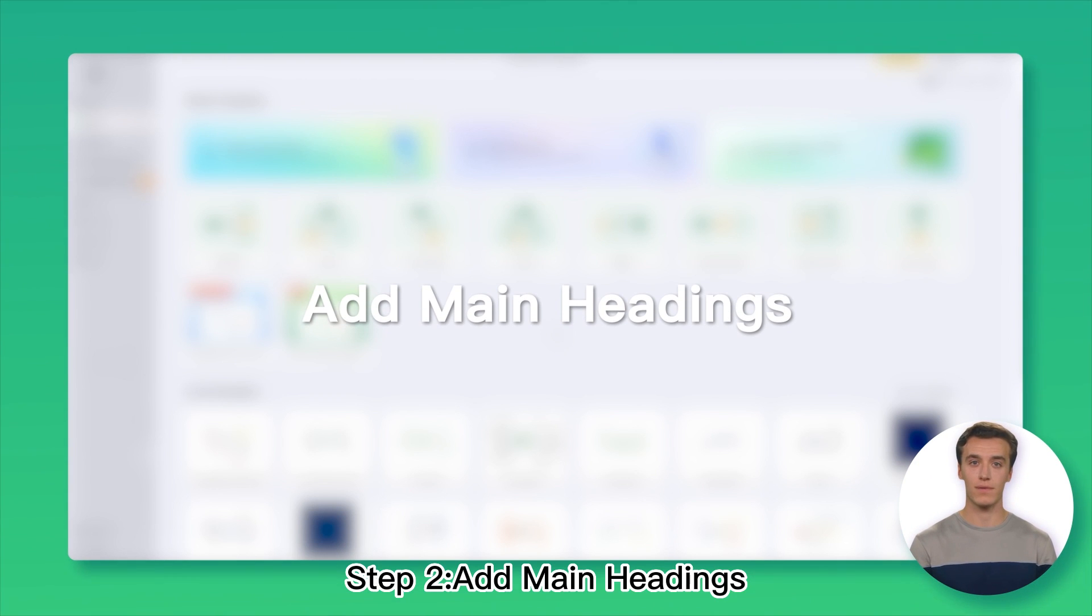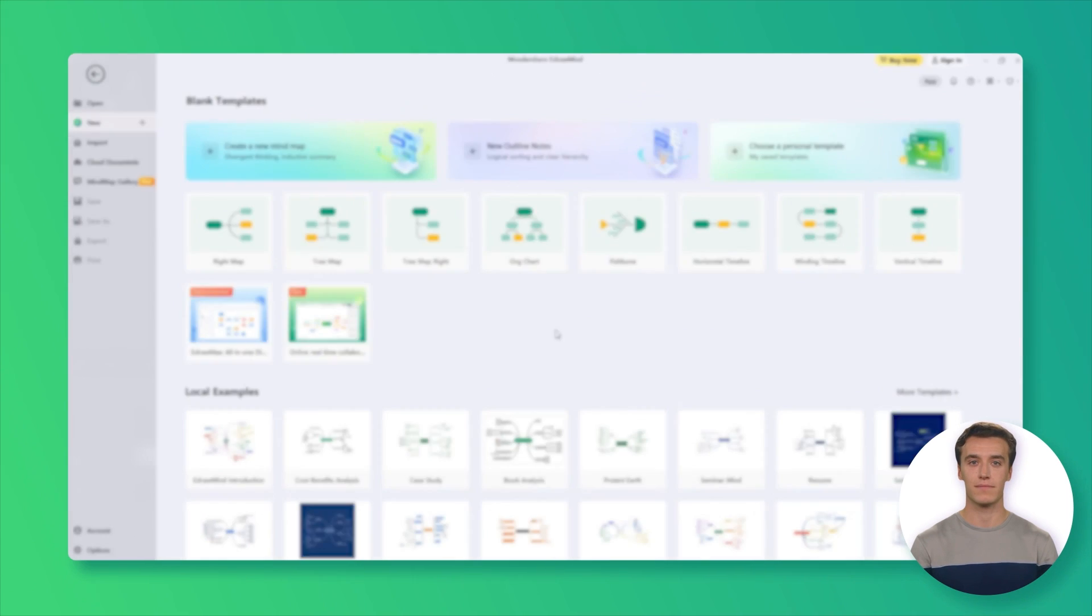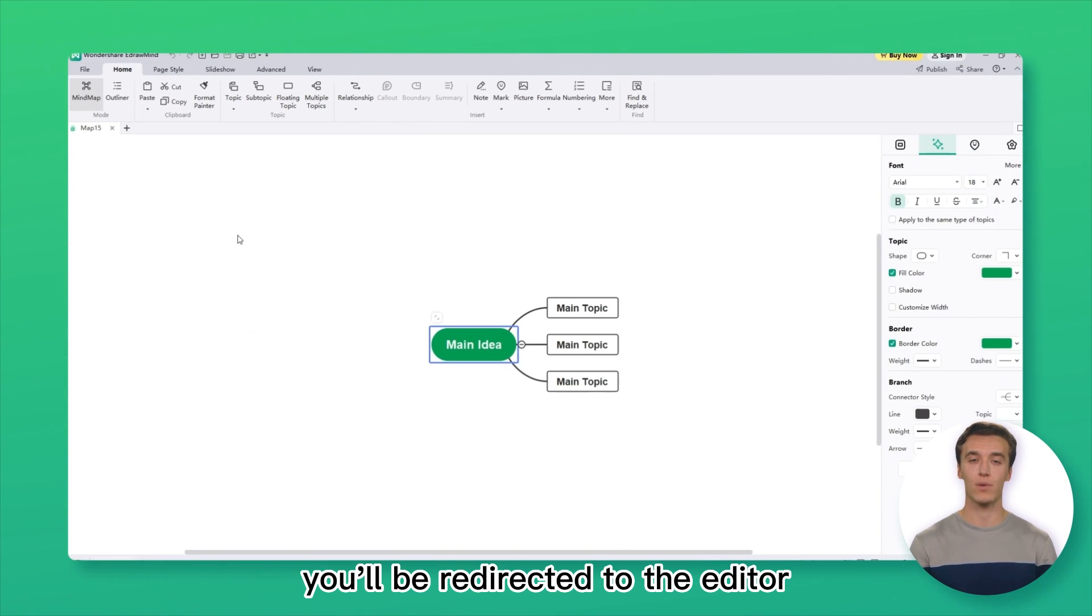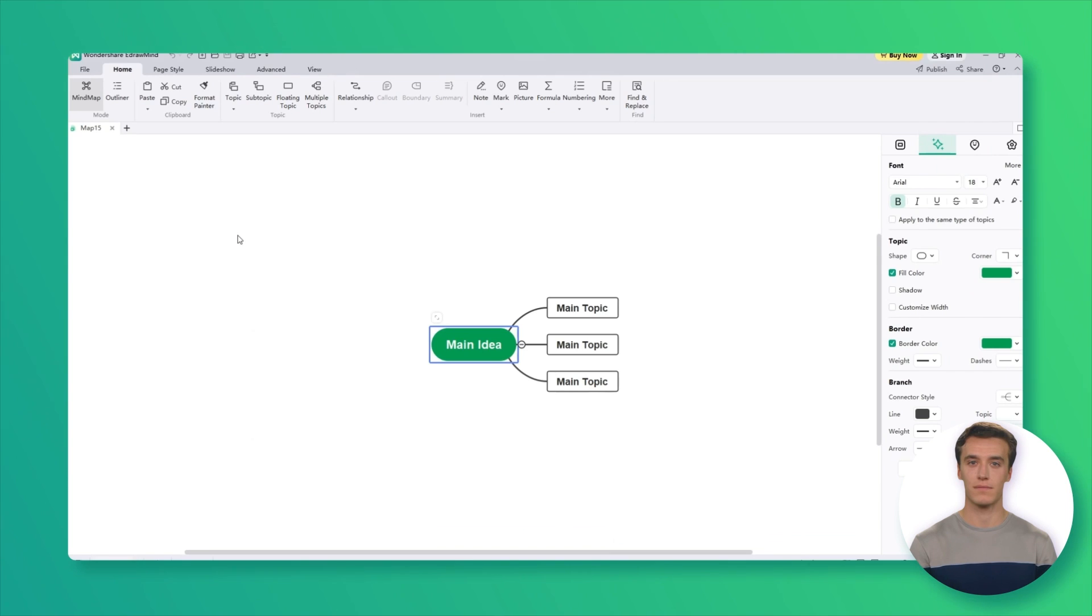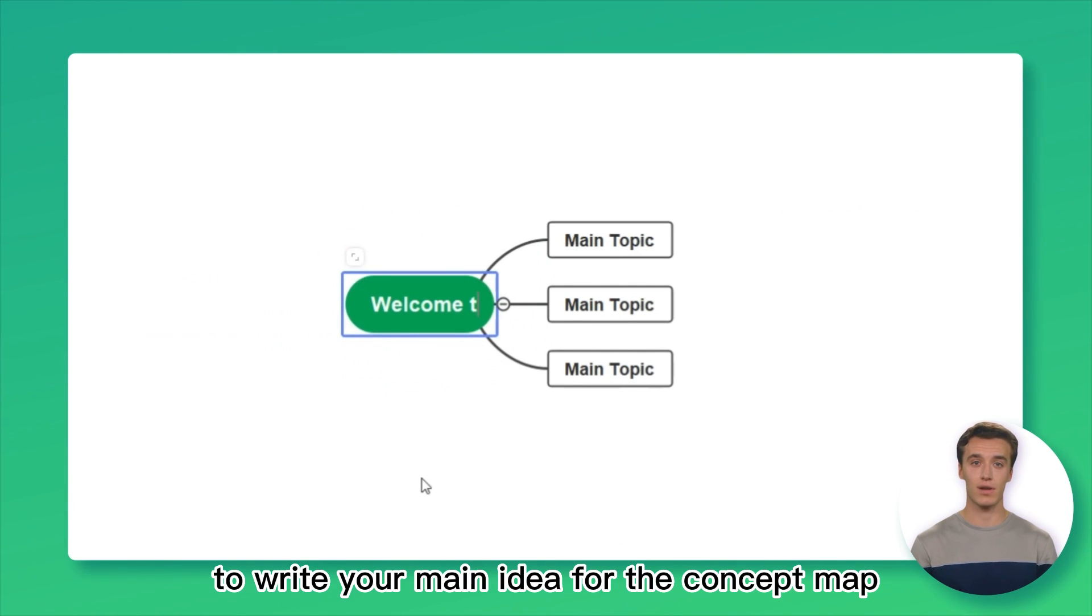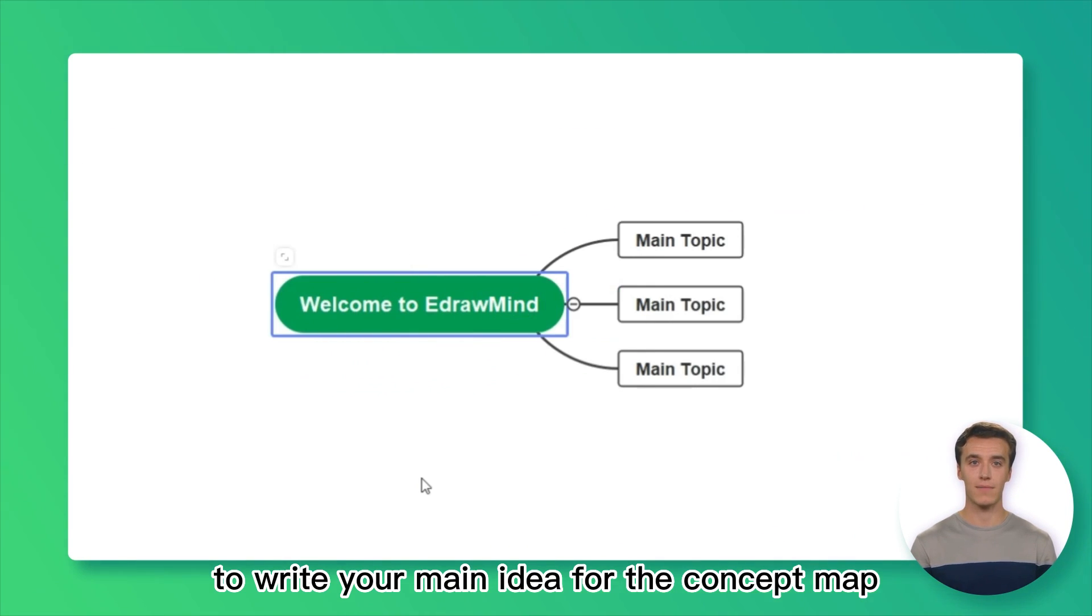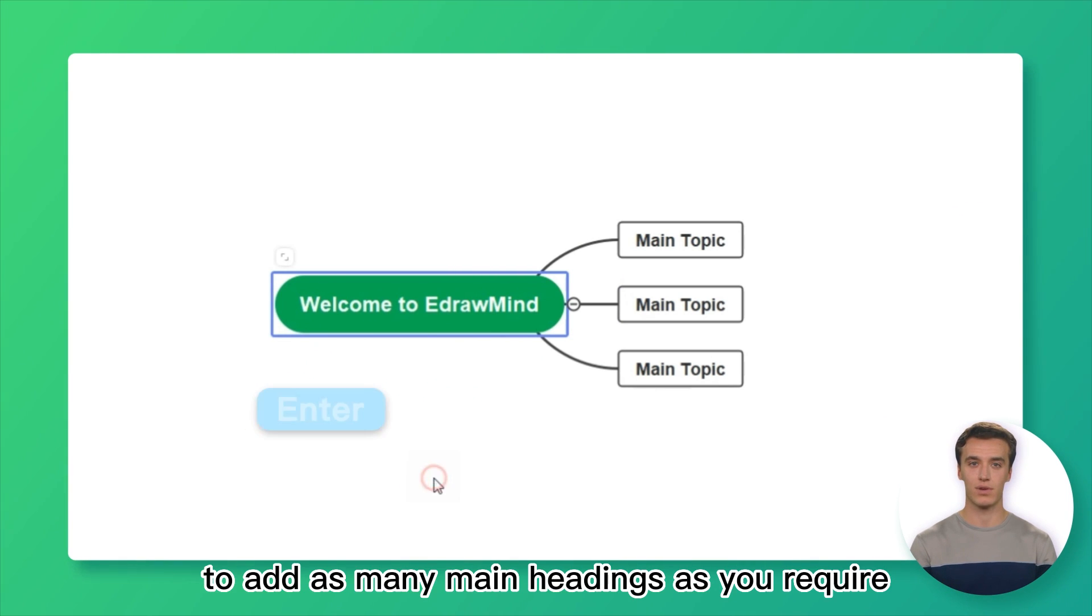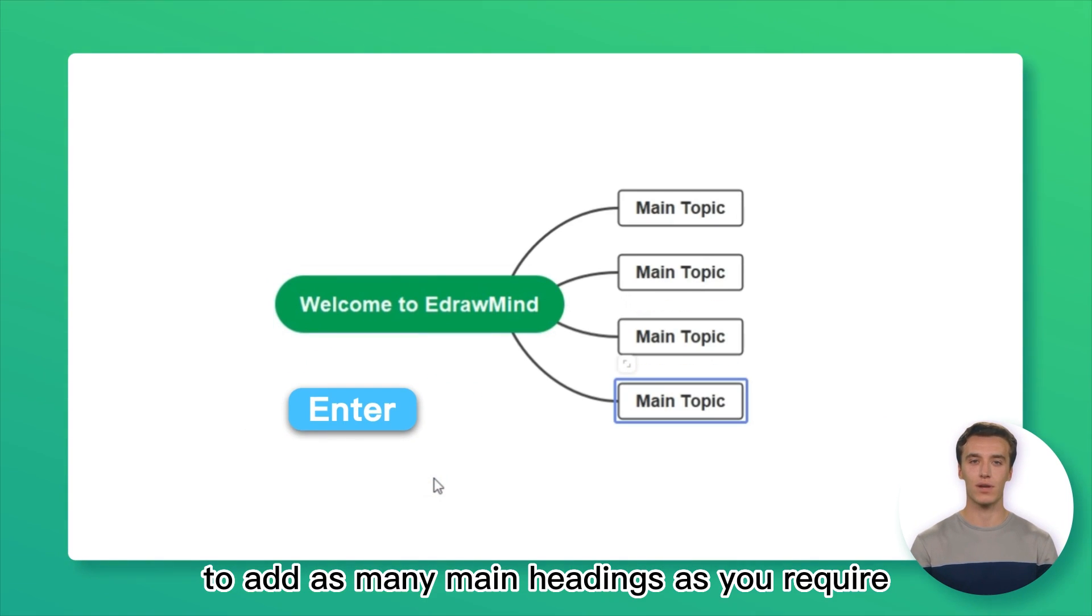Step 2: Add Main Headings. Once you have chosen your concept map template, you will be redirected to the editor. First, click on the main idea to write your main idea for the concept map. Then press Enter to add as many main headings as you require.